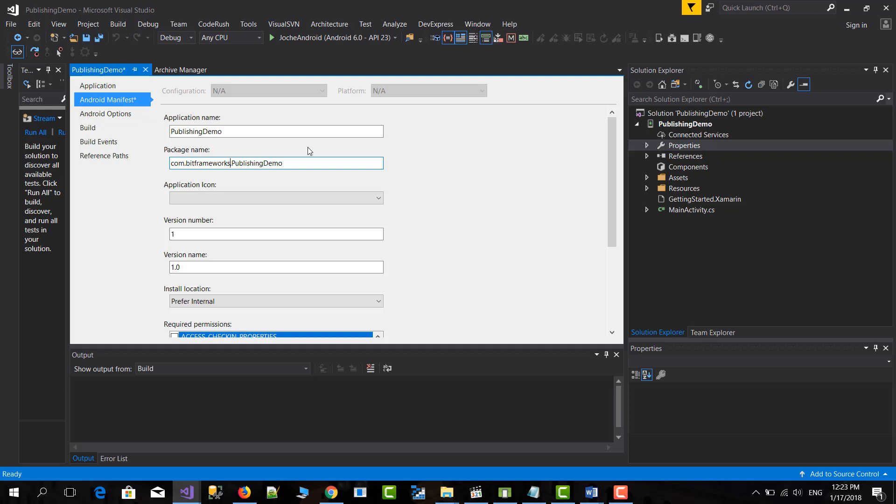Sometimes depending on your version of Xamarin this will be like sample application or it can be also blank text. So you need to make sure that you have a valid package name otherwise you won't be able to upload it to the Play Store.